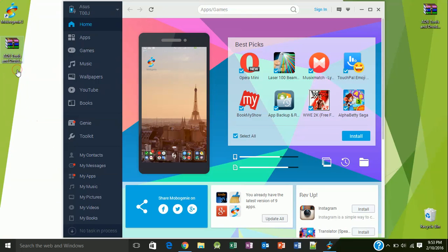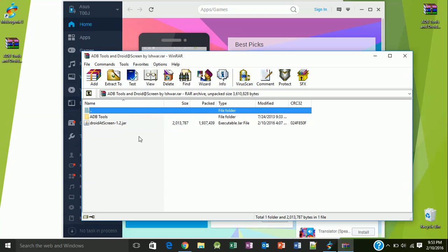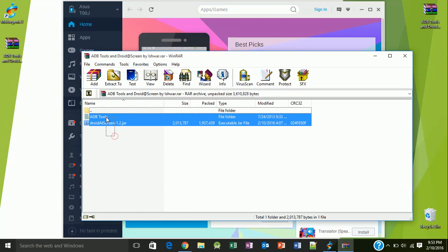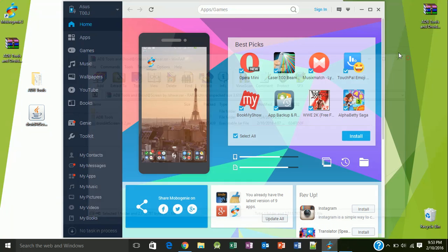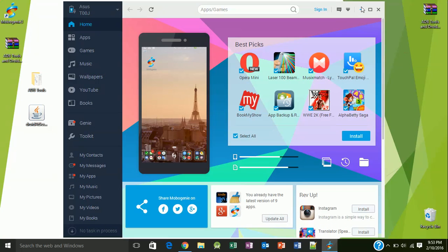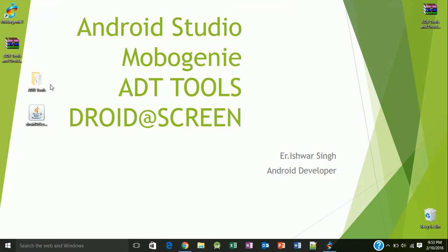Now open this file and extract the ADB tools Android Screen. Once you have extracted the ADB tools folder, click Droid@Screen.